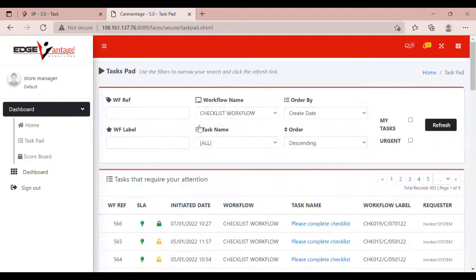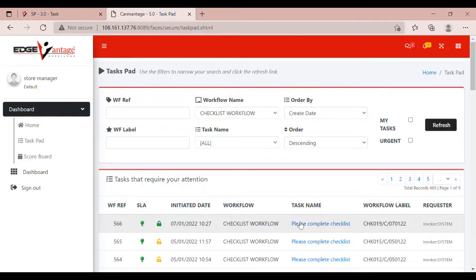Search and find the desired checklist task. Click on the task name and open the checklist.